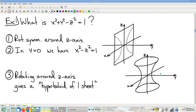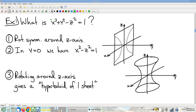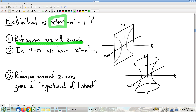Let's study another equation. Notice the special form: x and y appear only in the special form √(x²+y²). Therefore, we have rotational symmetry around the z-axis.